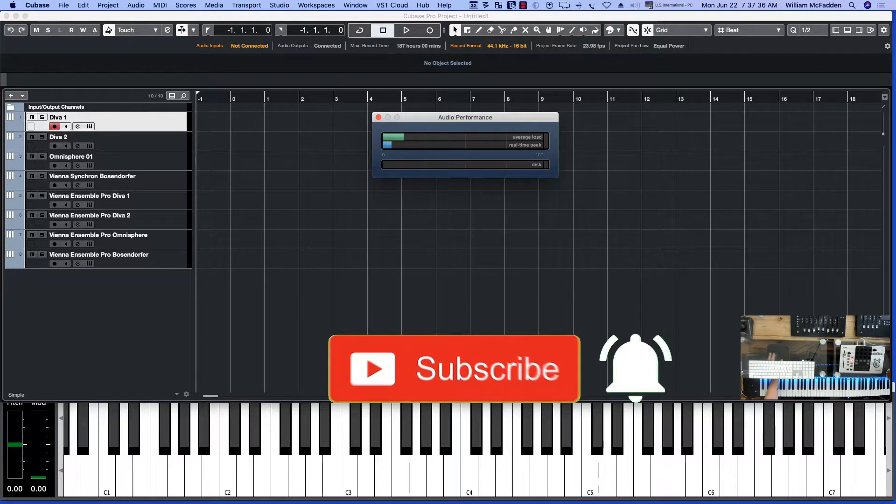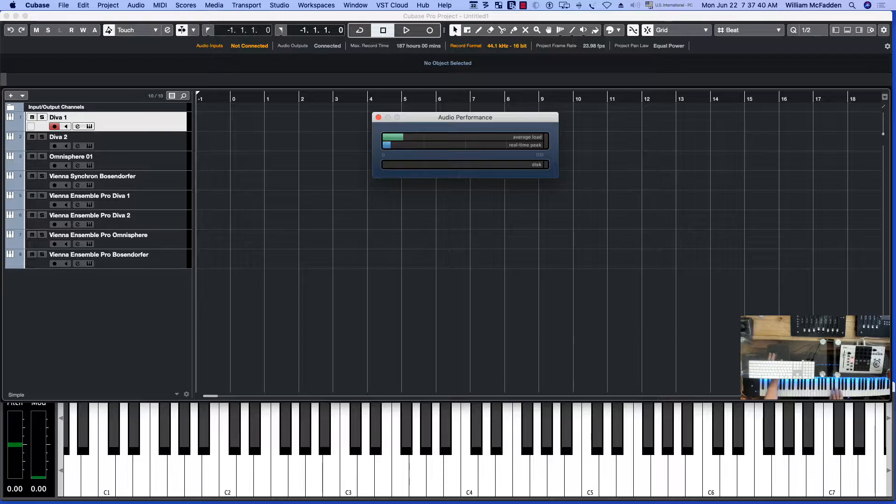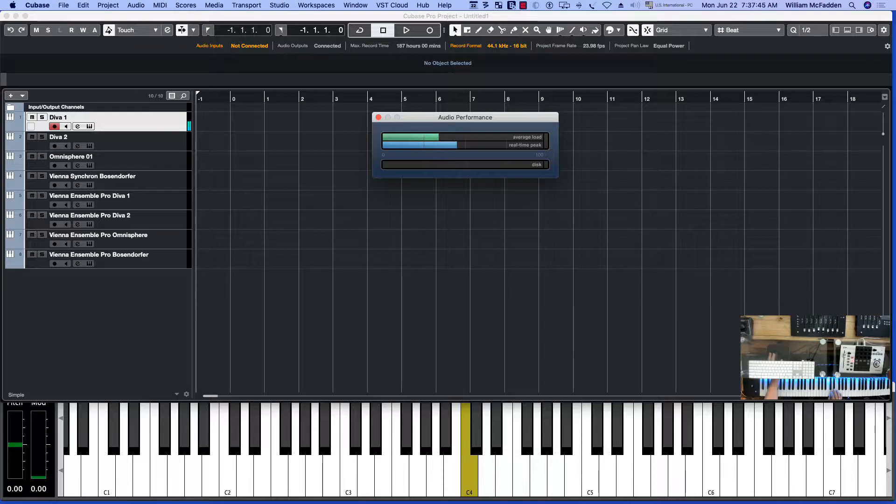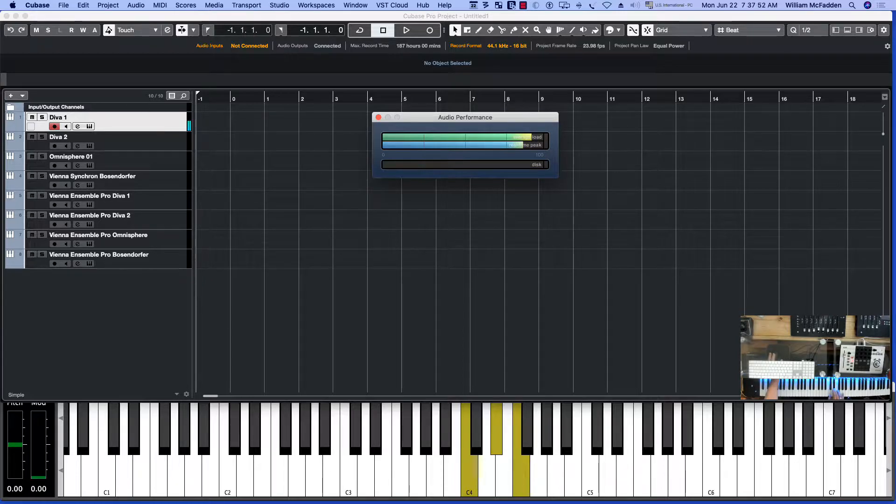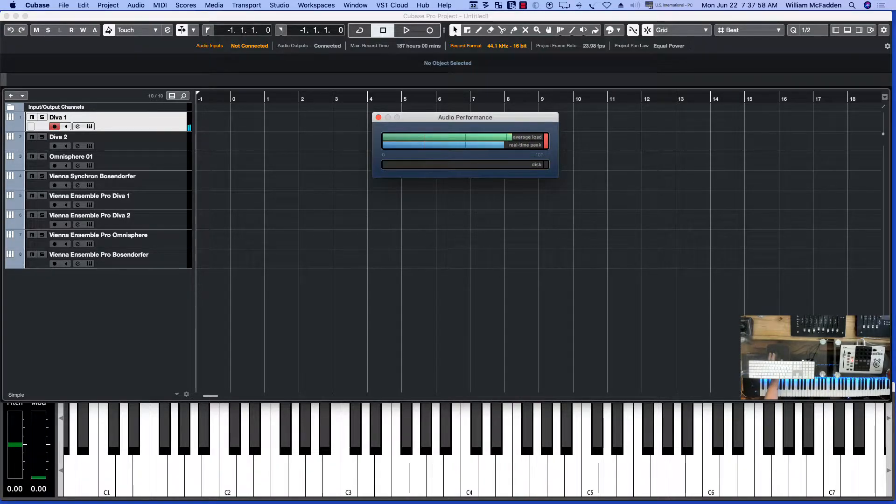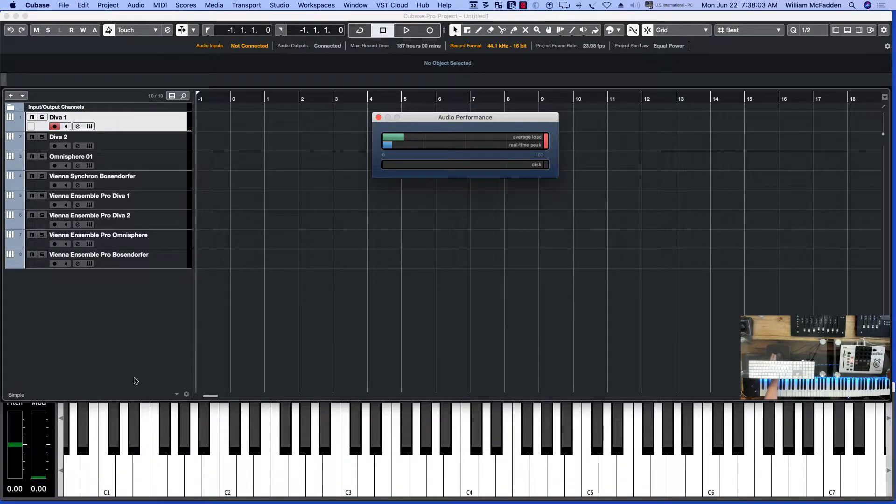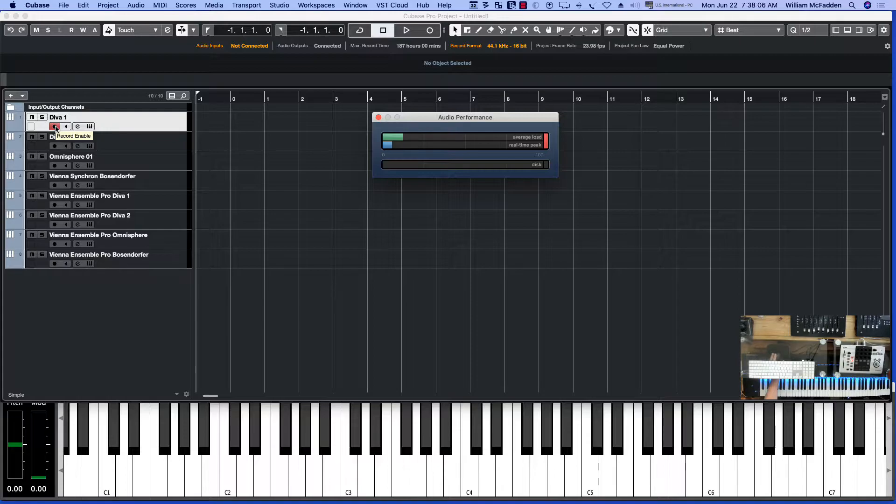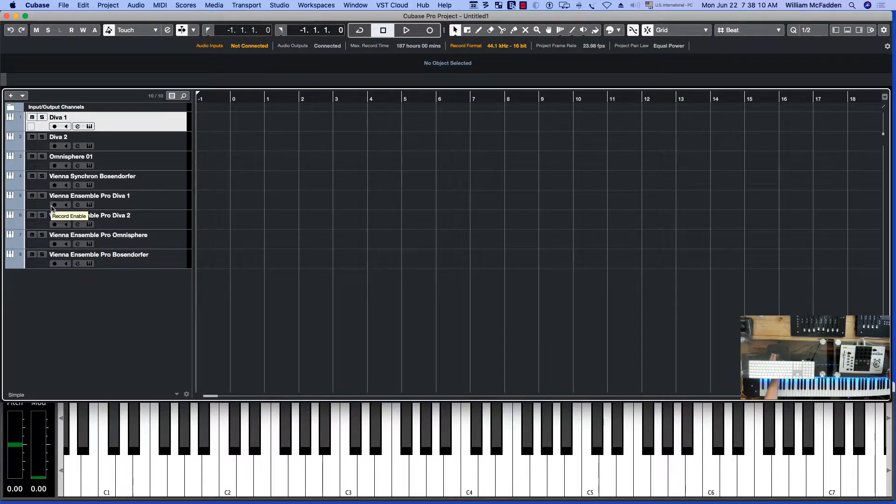Hello everybody, this is Bill McFadden from TomePure.com. Have you ever had this happen when you load in a plugin so you're overloading your DAW? Now let's see what happens if we play the same patch with Vienna Ensemble Pro.